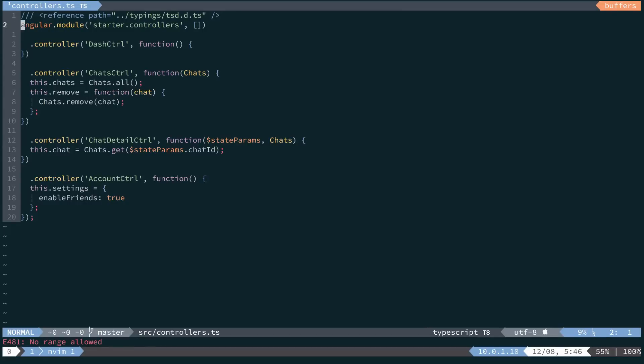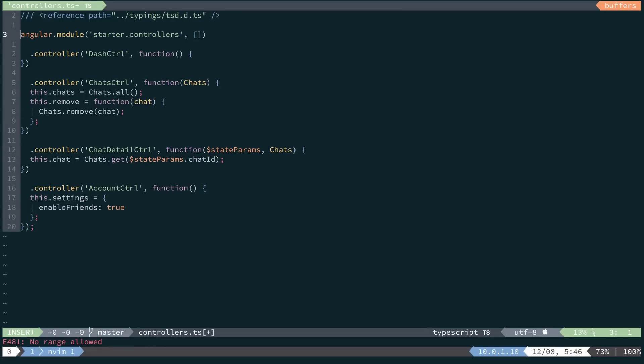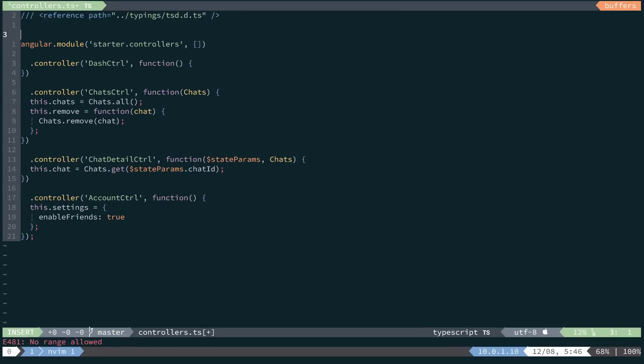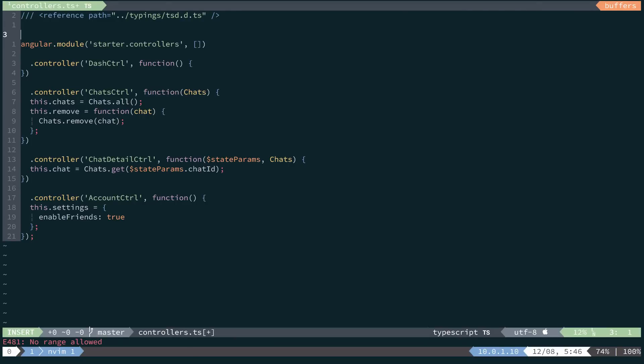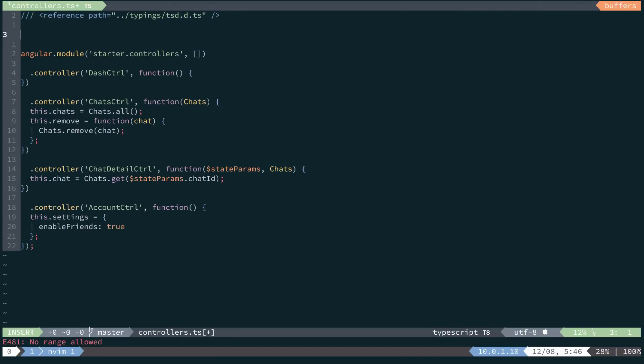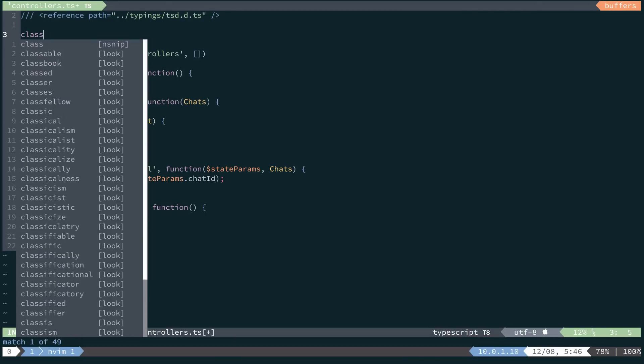So what we're going to do is create a class that will replace the anonymous function. So we'll navigate above our angular.module definition, and we'll create a class.